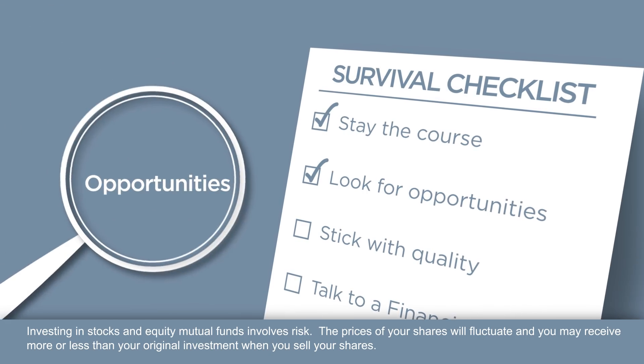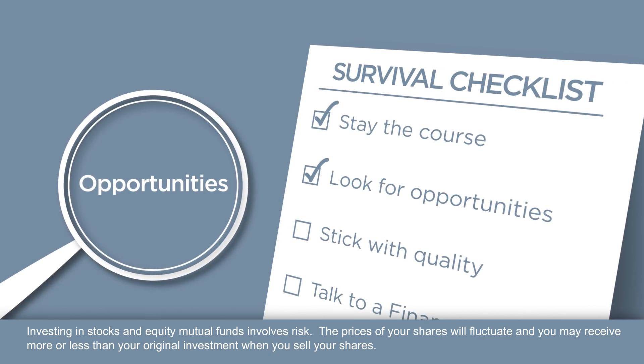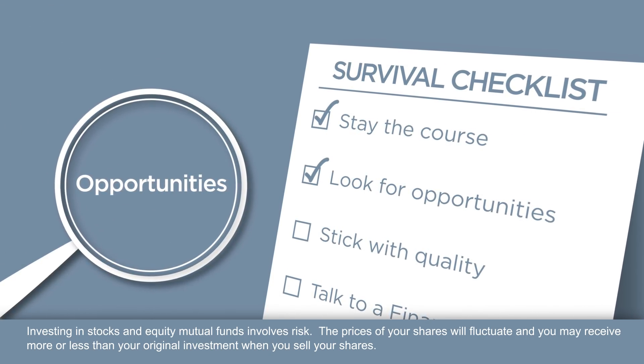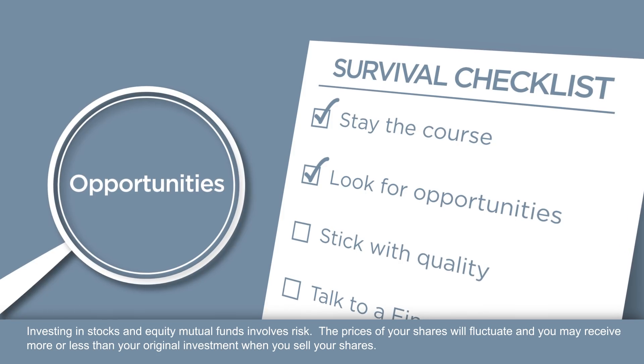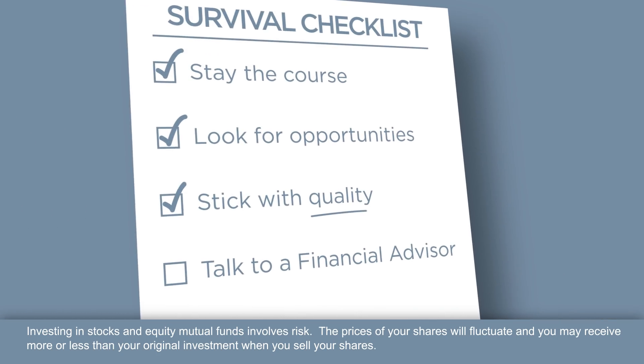Look for opportunities. Market drops can present opportunities to buy stocks and equity mutual funds at lower prices.